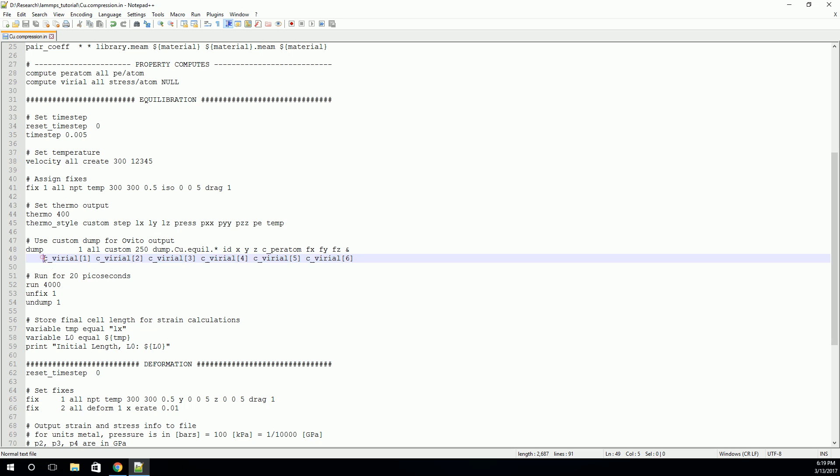And you can see we're going to output another compute, this virial compute. But this one is a little bit different. In this case, this compute has six different components, because it's a stress tensor. So there are six individual components. So we need to tell LAMPS that we want it to dump every single one of these. So we'll do one, two, three, et cetera. And we'll dump all of them into this dump file. And with that, we've set up the output as well. And so we're ready to run.